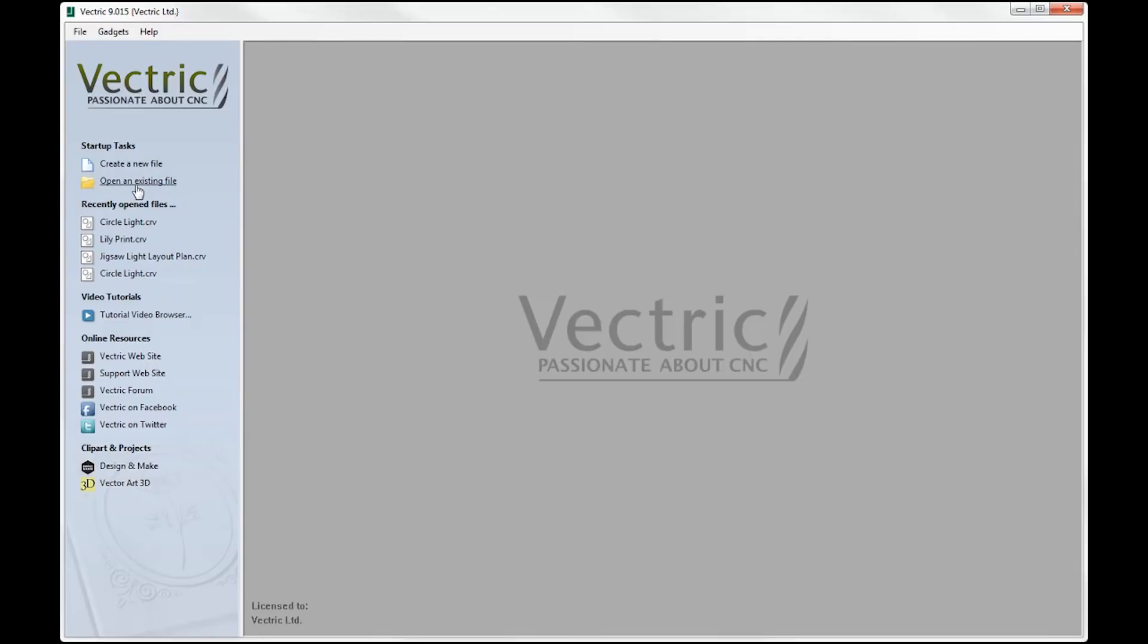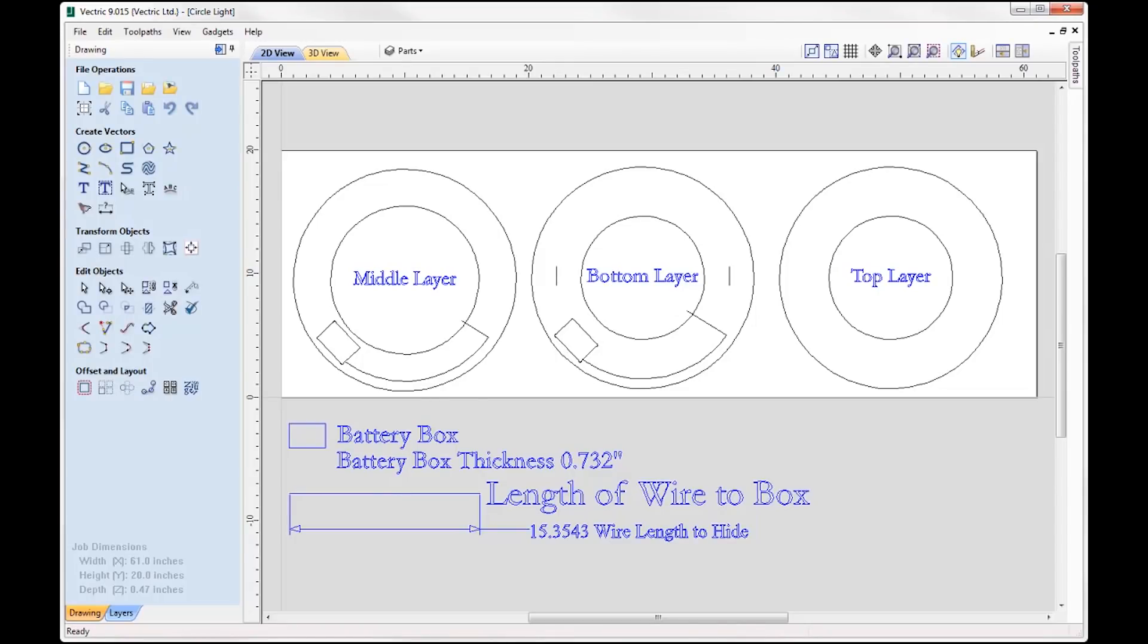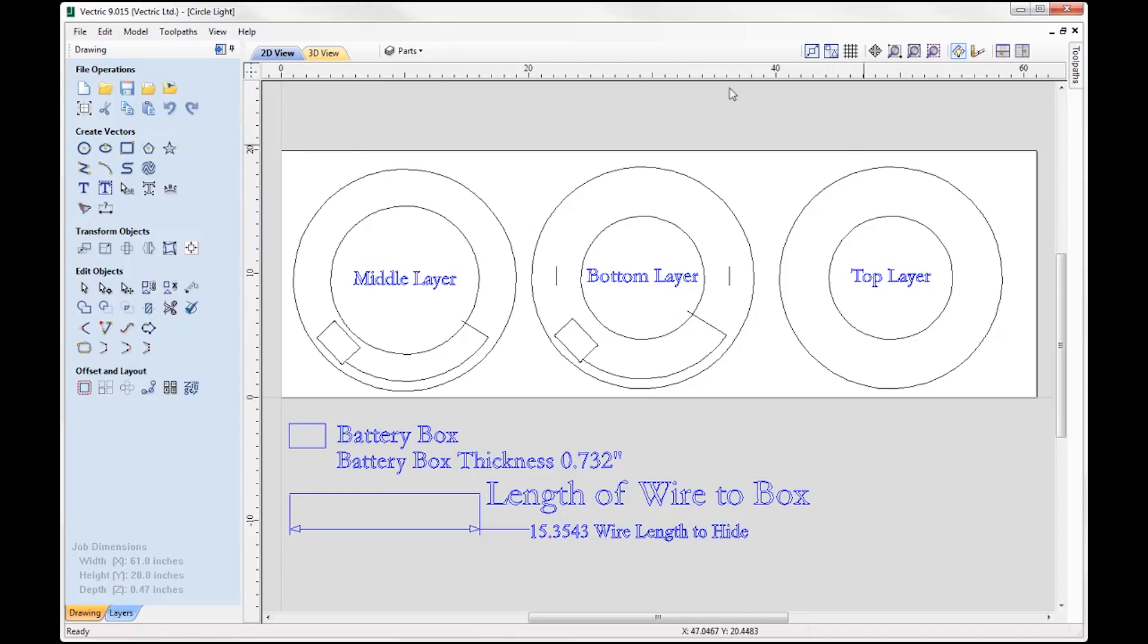If we open an existing file from the lights folder we've got circle light.crv. So here we have the circle light part. If I just explain what each part is, here we have the middle layer, we have the bottom layer, and we have the top layer.